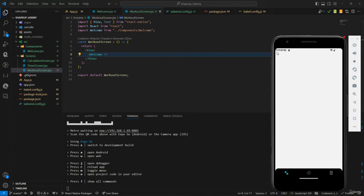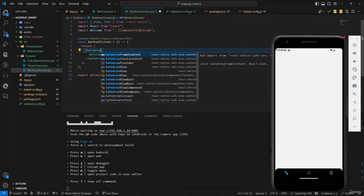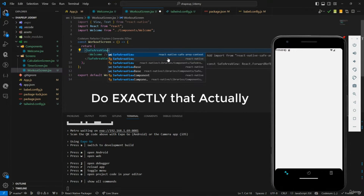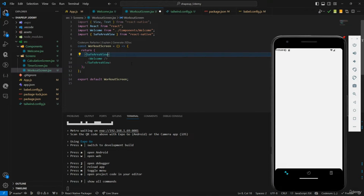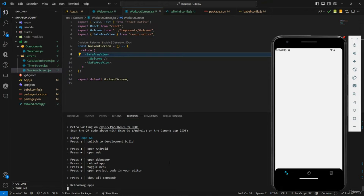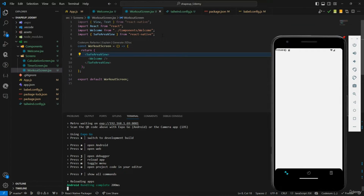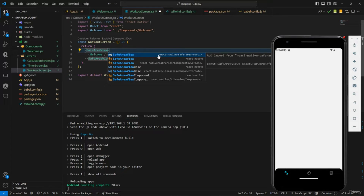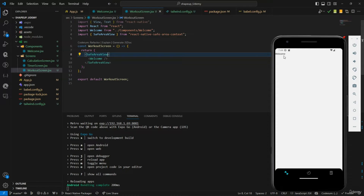We need to fix the content going above everything, so we're going to use SafeAreaView. SafeAreaView adds automatic padding so content appears where it should. Important: do not import it from react-native — import it from react-native-safe-area-context. Once you do that and save, it gets placed at the right spot.